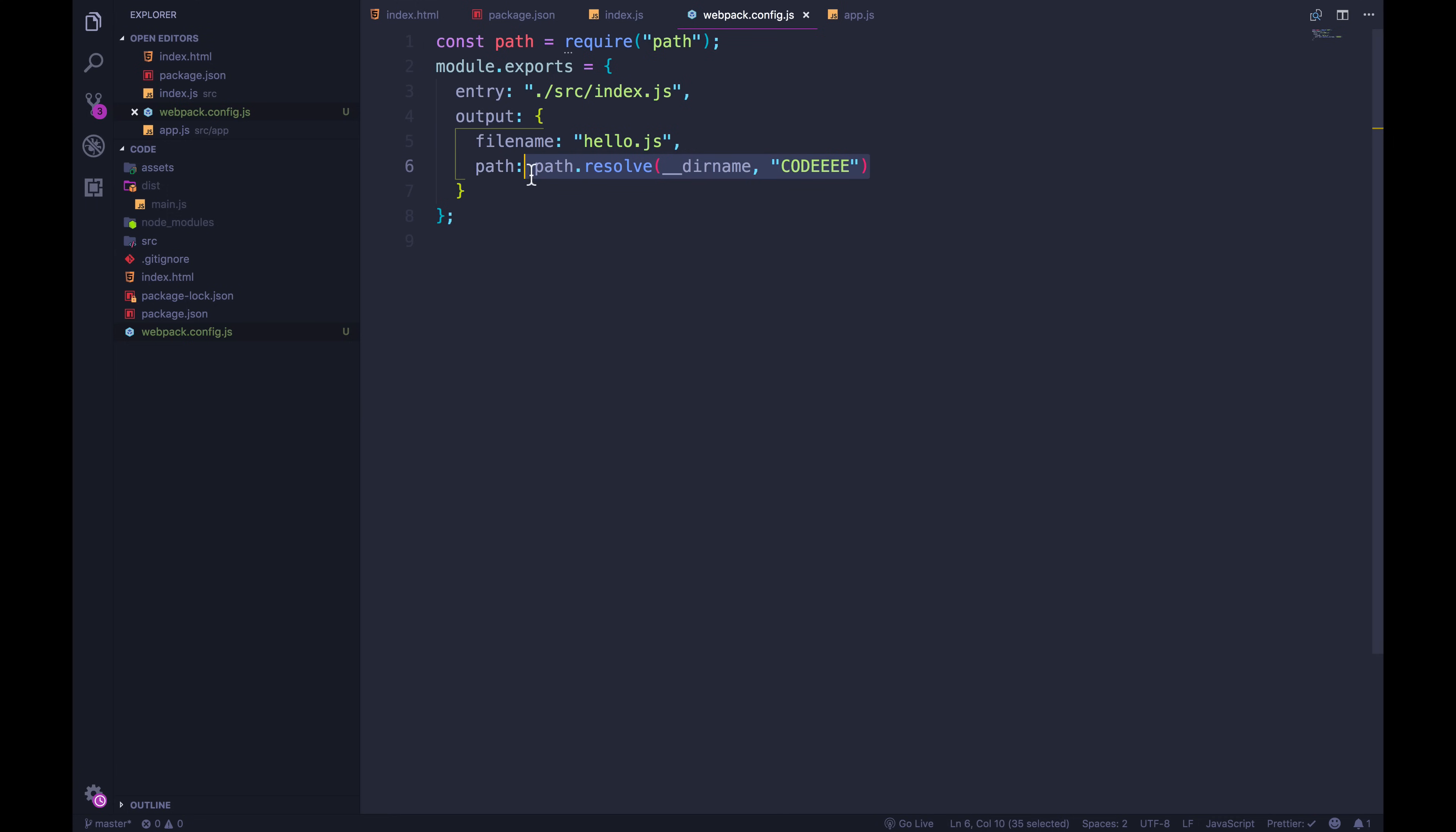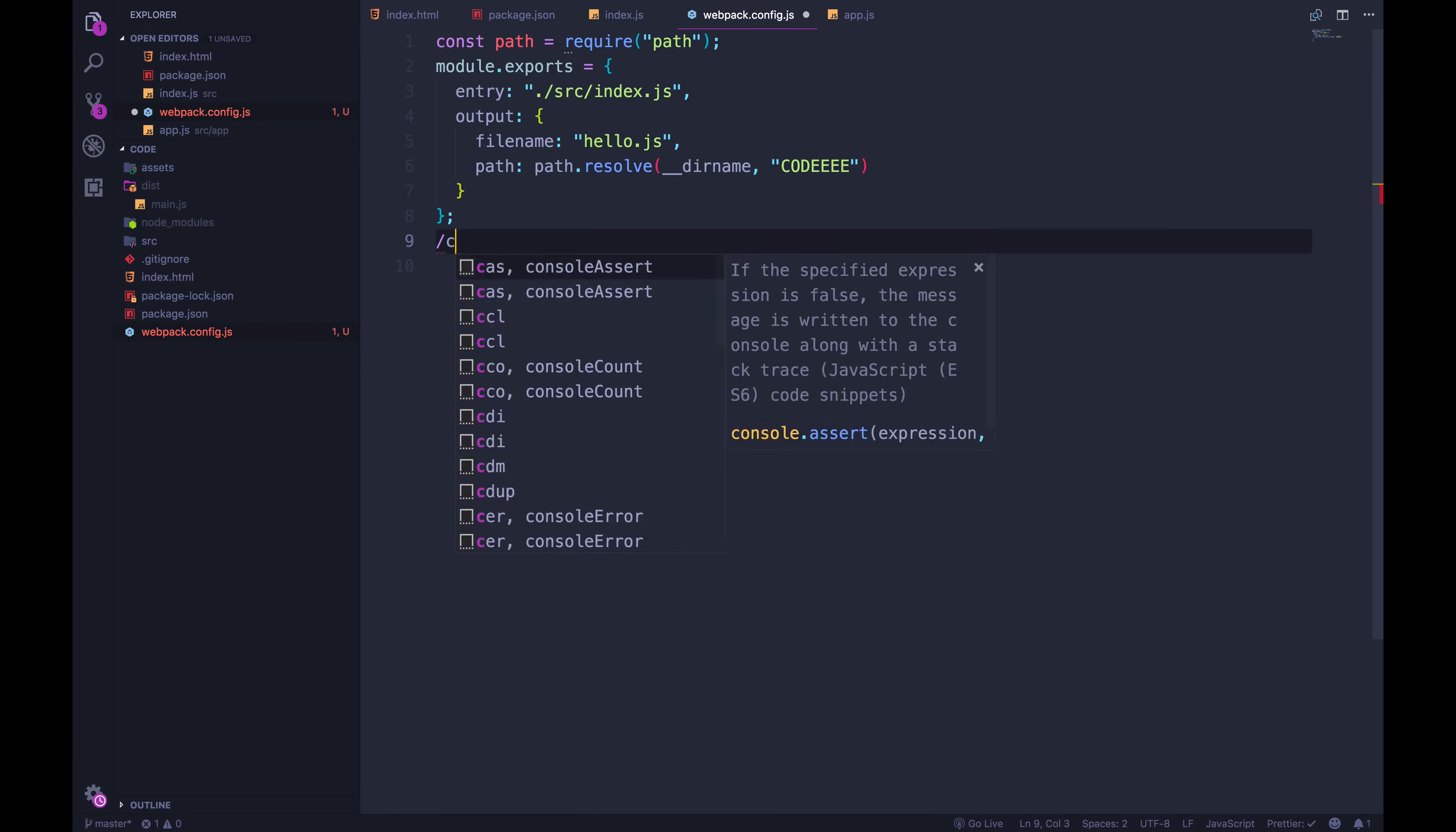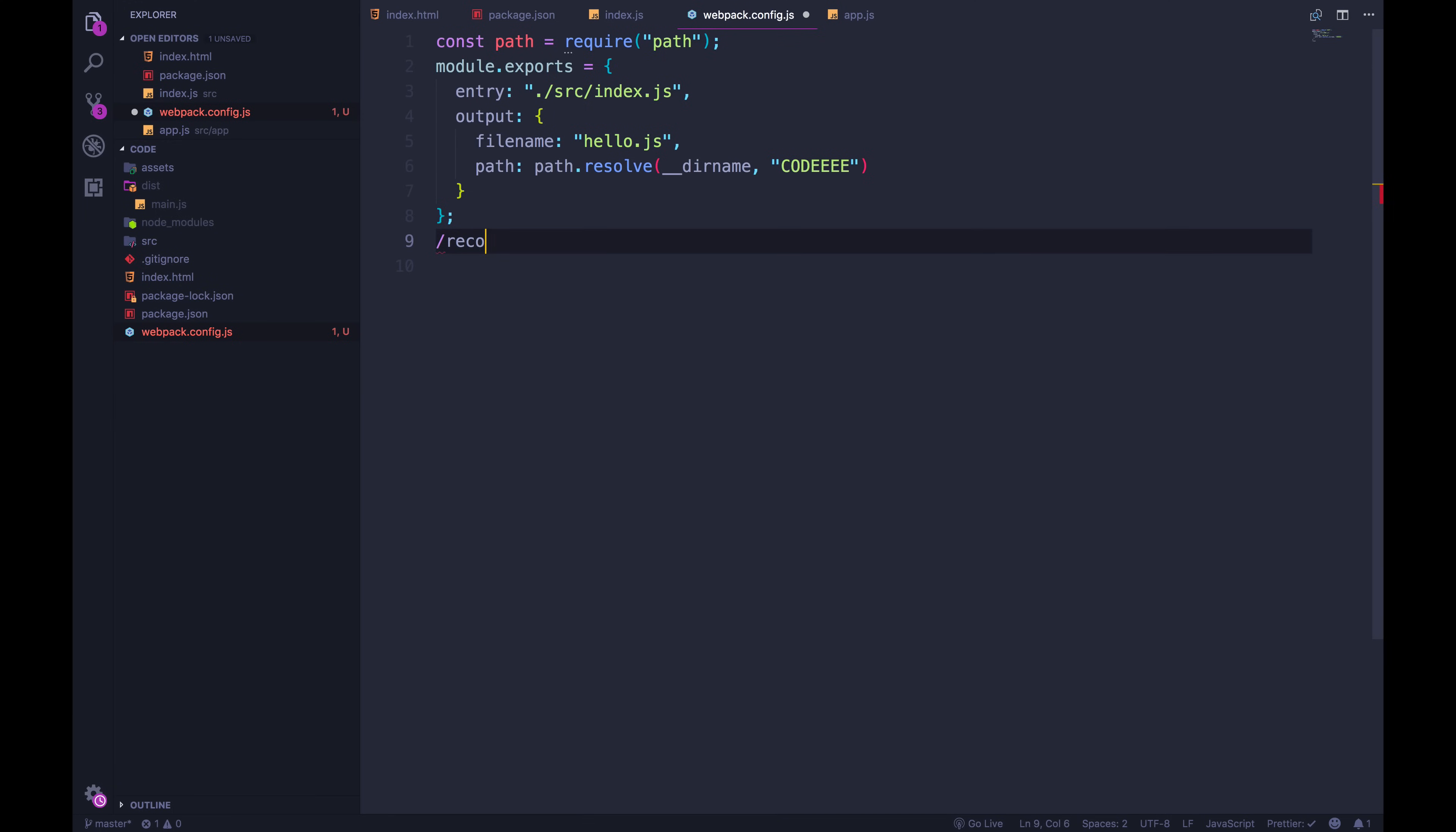Well, what this is going to do is resolve an absolute path to this code directory. So it's going to take whatever the current directory is. So if I'm running this on my machine, this path will be something like slash cult, or I think I'm actually using a different account called recording user slash documents slash wherever all my stuff is slash code.